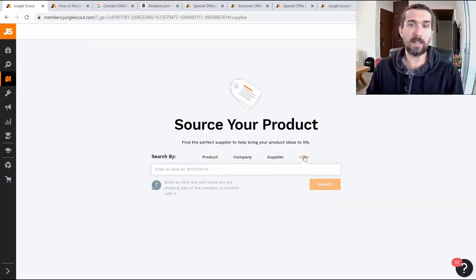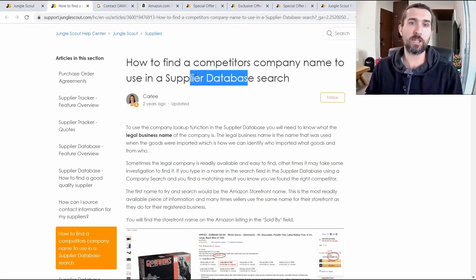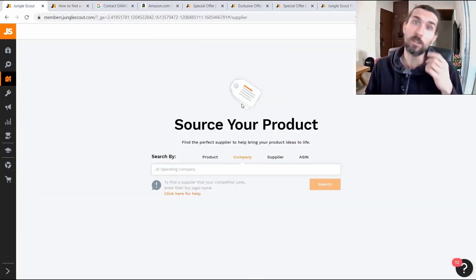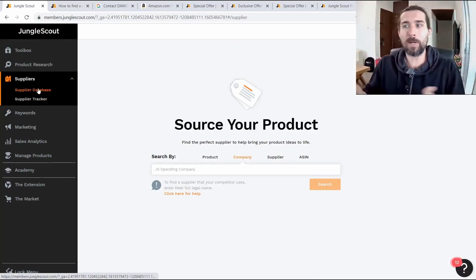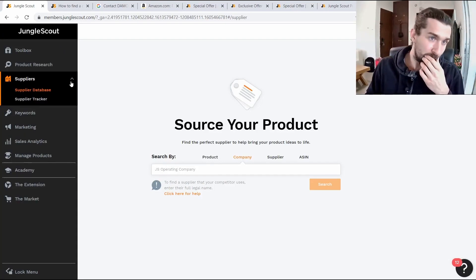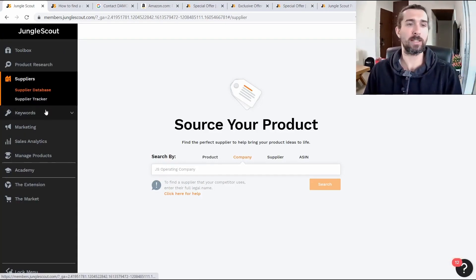You can search by ASIN and try articles on how to find a supplier database. Perhaps you will find the source and be able to order high-quality knives from that supplier too. Or you can search on Alibaba, find a good factory, or work through a person in China or some other country — this is called a sourcing agent.